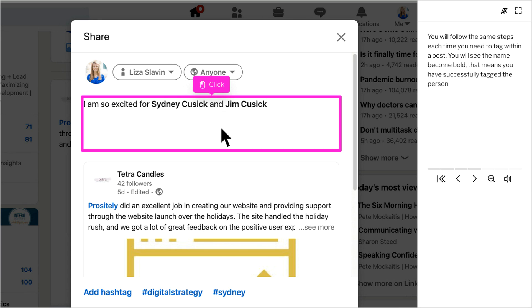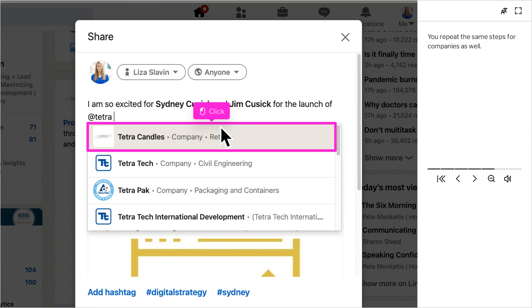You will follow the same step each time you need to tag within a post. Once you see the name become bold, that means you have successfully tagged the person. You repeat the same step for tagging a company or organization as well.